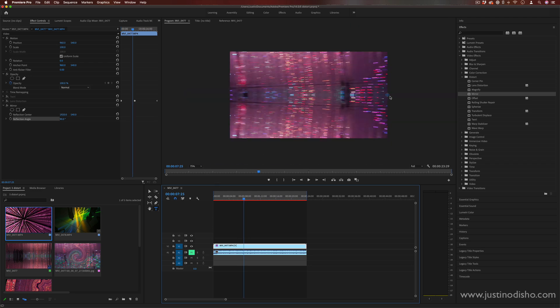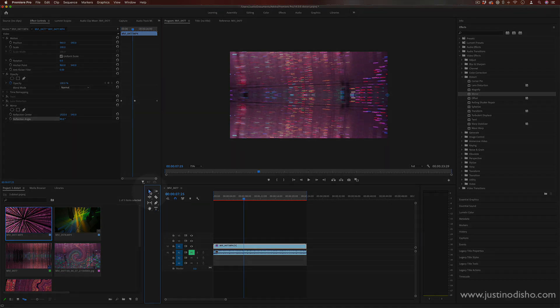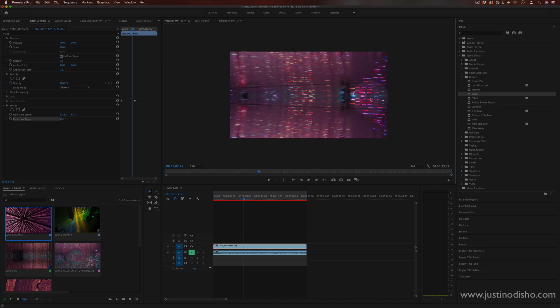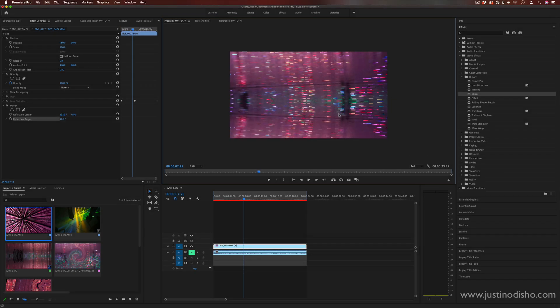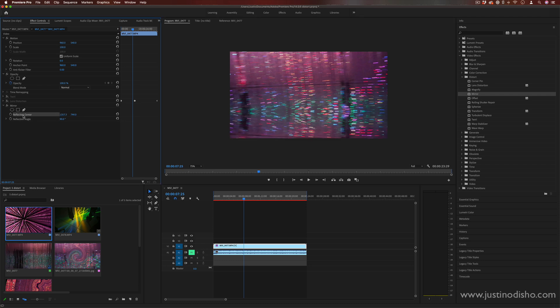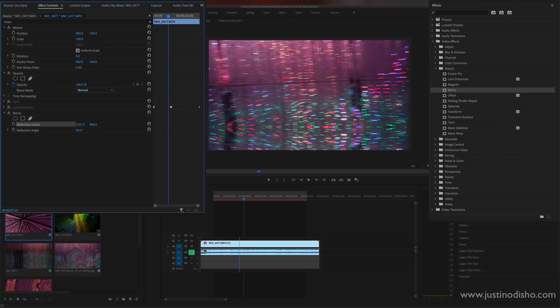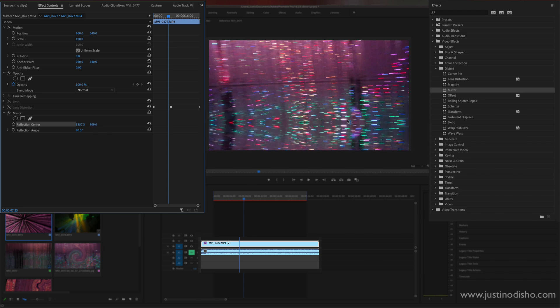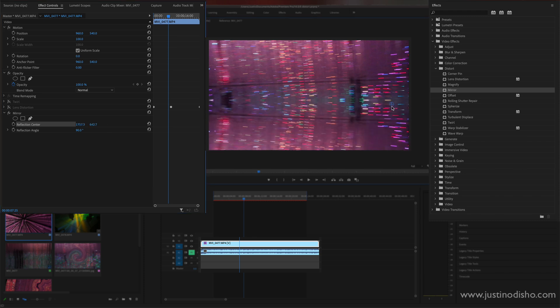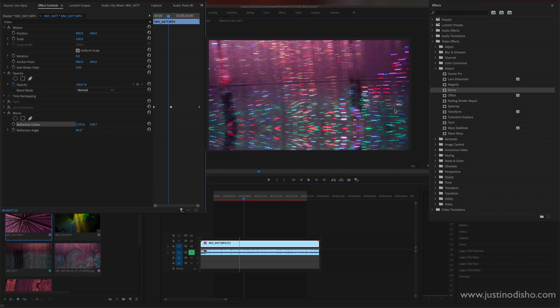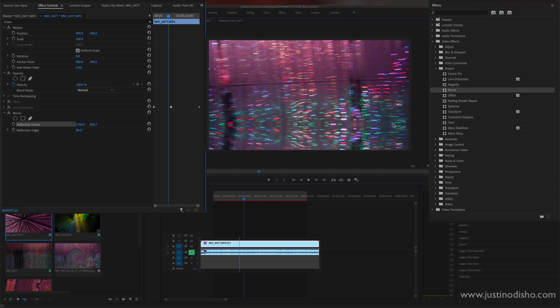And if I'm ever in the program window and I have my selection tool active, I can always usually for most of these effects drag around a point and that will allow me to change the reflection center. You can also do that just by the x and y sliders for position but sometimes it can be more intuitive to drag and drop with your mouse.